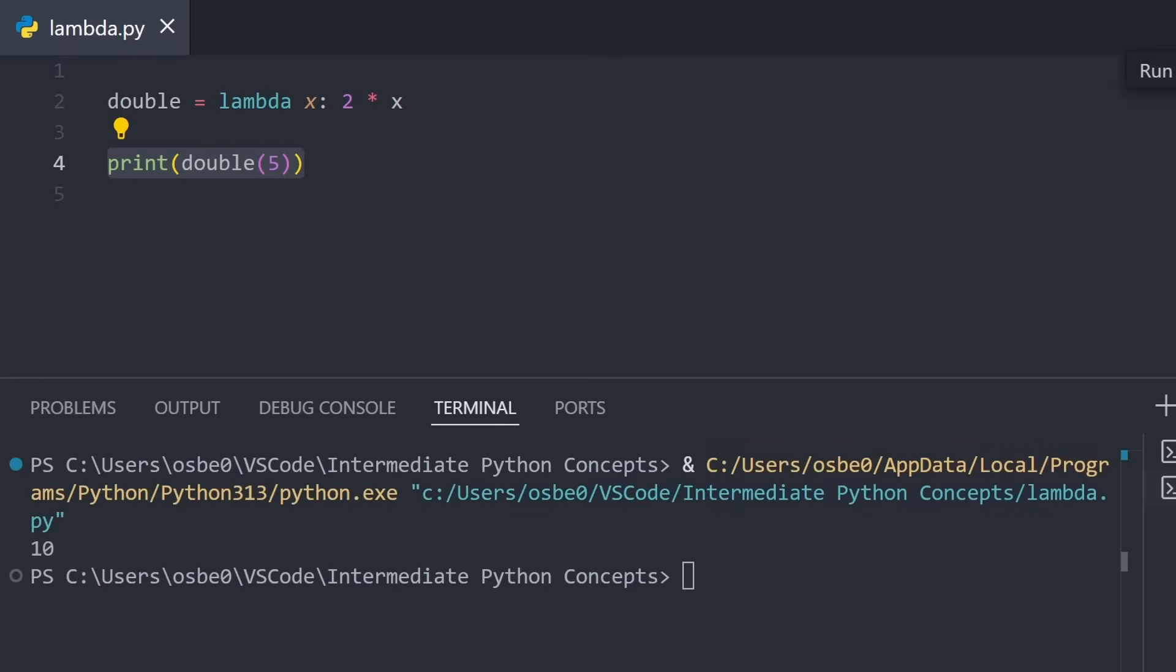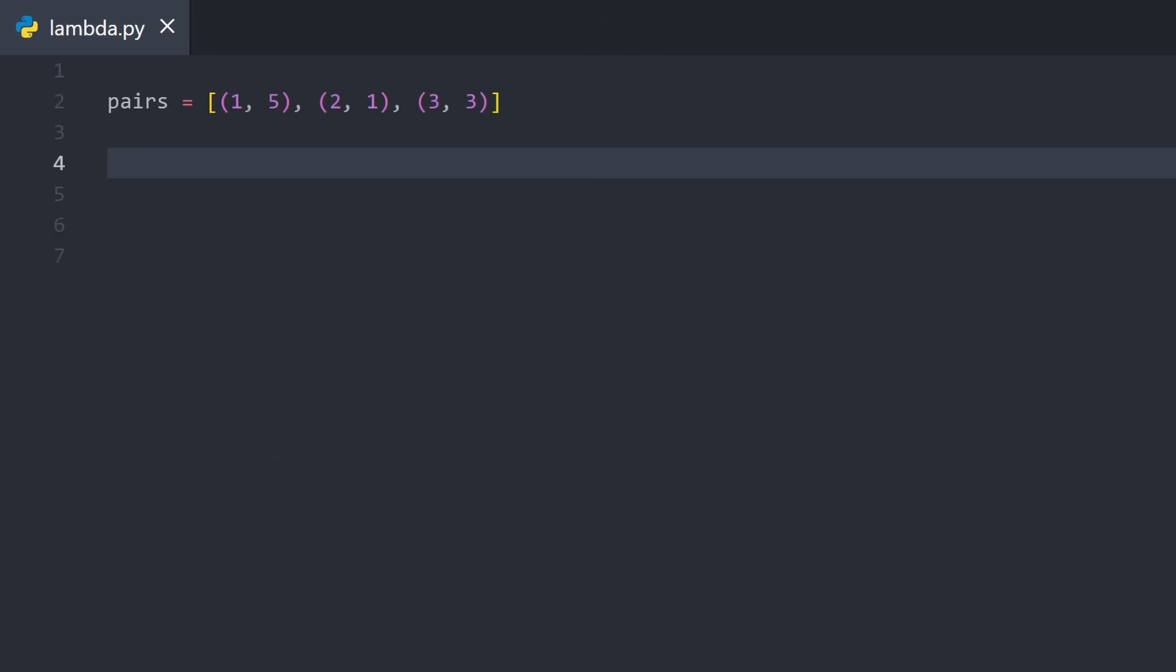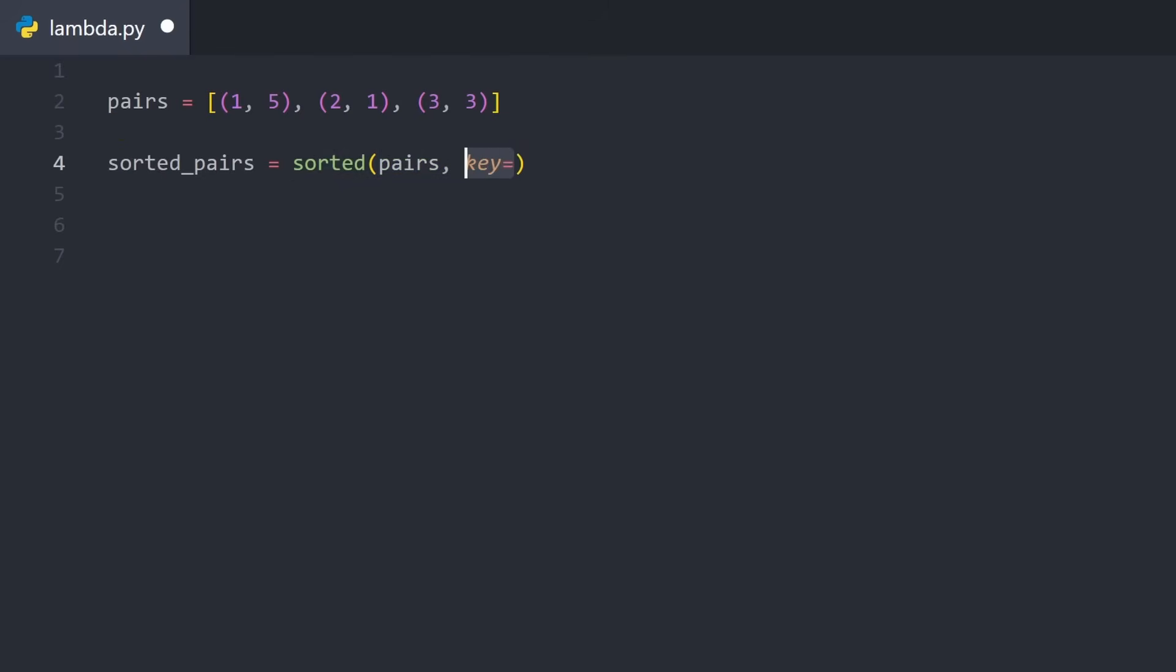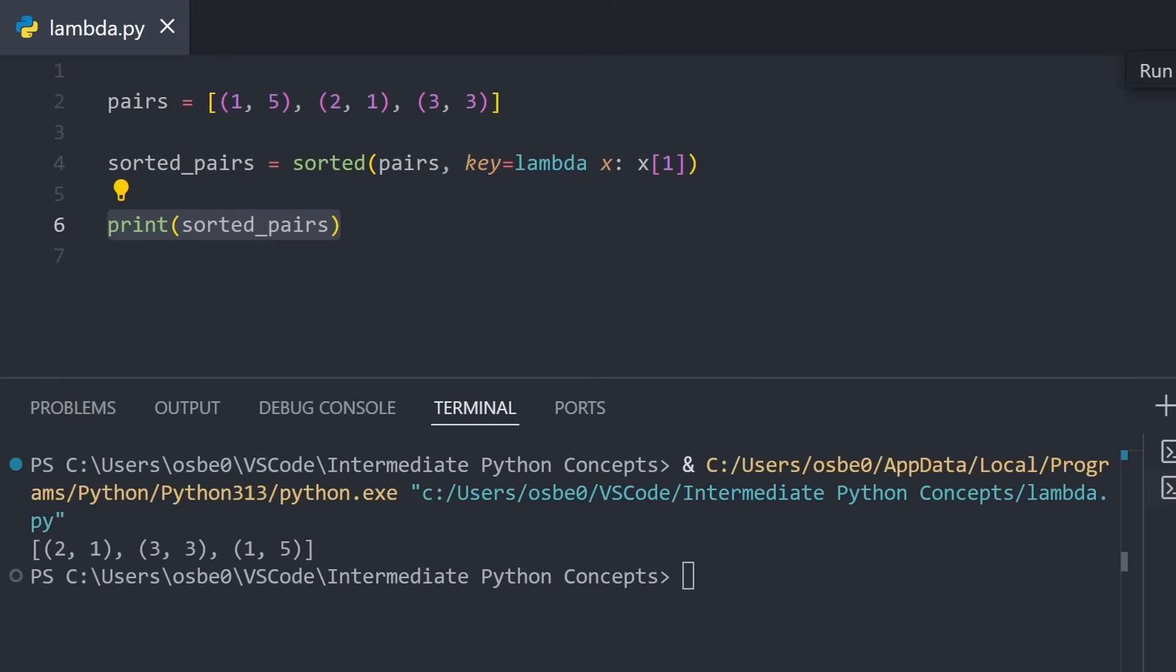You'll often see lambdas used when you just need a simple function for a short time, like when sorting, filtering, or mapping over data. Here I have an example where I have a list of tuple pairs, and I want to sort that list based on the second value in each pair. To do that, I can call sorted and give it the pairs list, and set the key, meaning what it'll sort by, as a lambda that takes in each tuple, and then returns the second value in the tuple. At the end, we print out the sorted pairs. We see that when we run this code, it indeed sorts the list by the second value in each tuple.